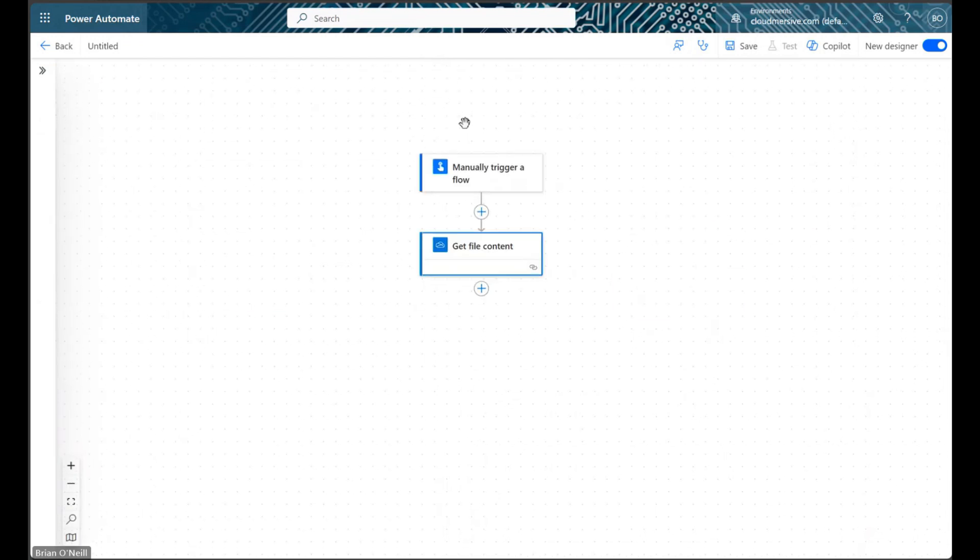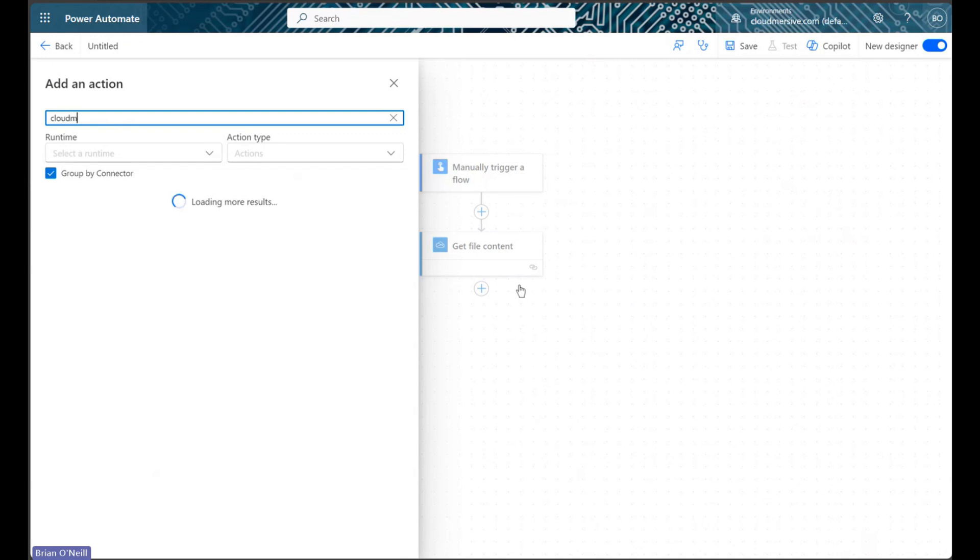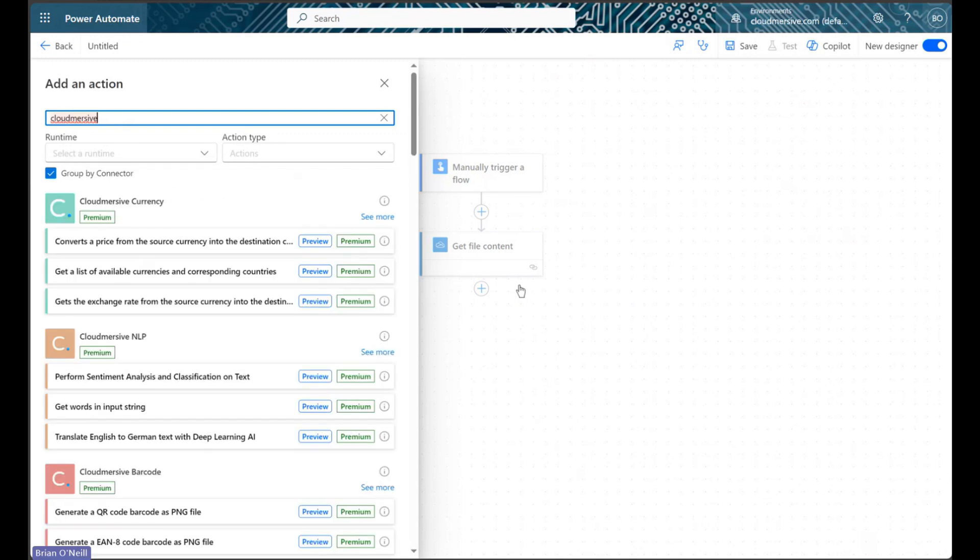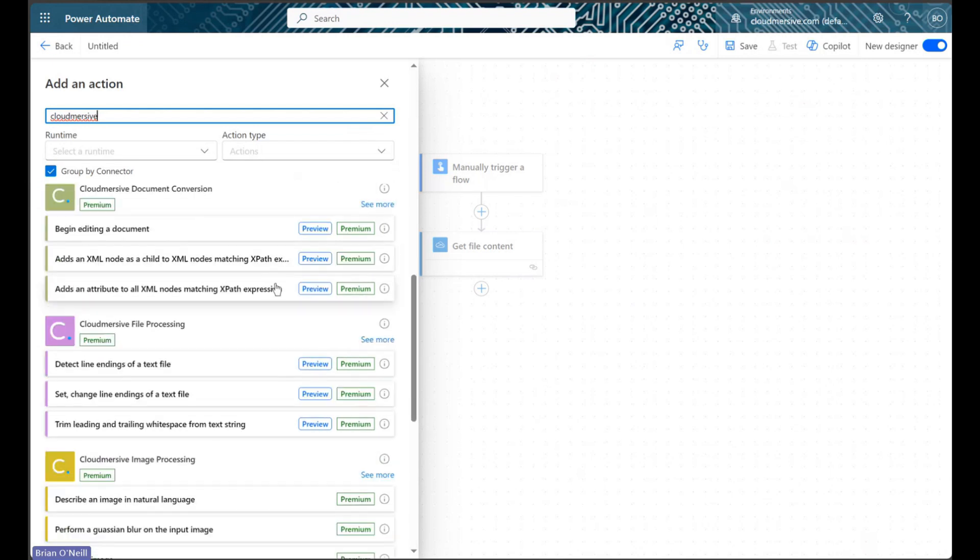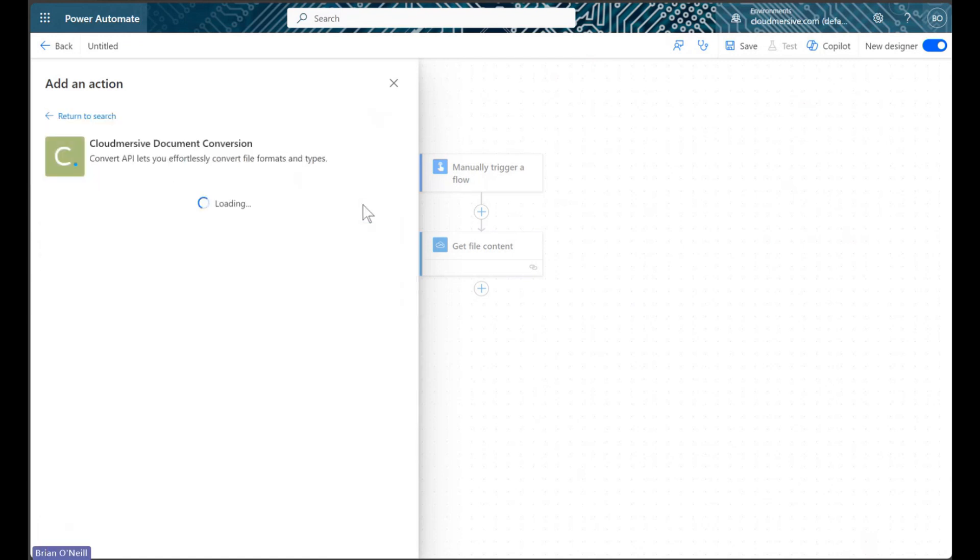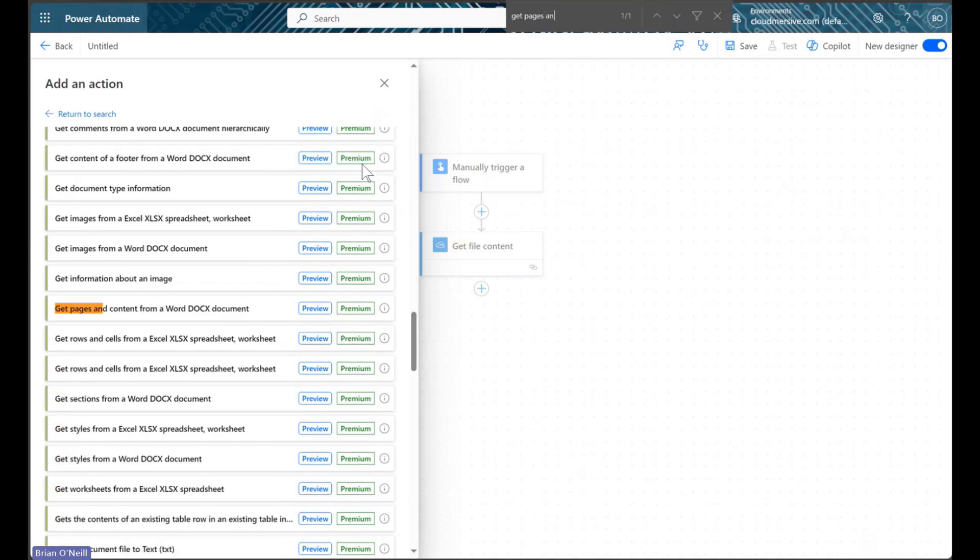I'm now adding another action and searching for Cloudmersive connectors. I'm looking for the document conversion connector on this list, which I'll find with a green logo by scrolling down just a bit. From here, I'm clicking see more to view the actions list, and I'm then searching for an action called get pages and content from a Word docx document.